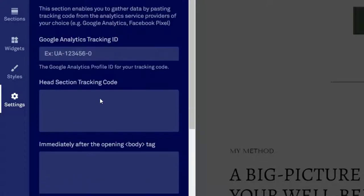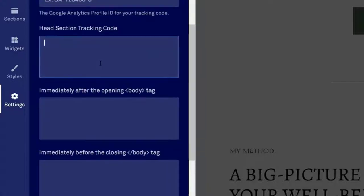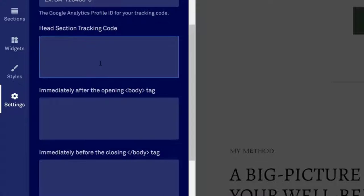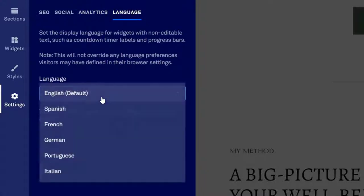Under 'Analytics,' if you want to add tracking tools like Google Analytics, Hotjar, AdSense, or a Facebook Pixel, you can do that here. In the 'Language' section, you can set the page language — whether English or another language.